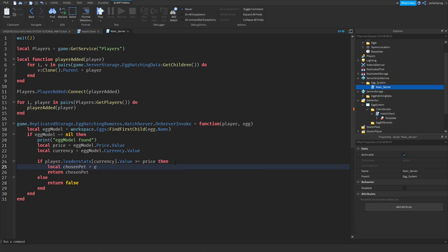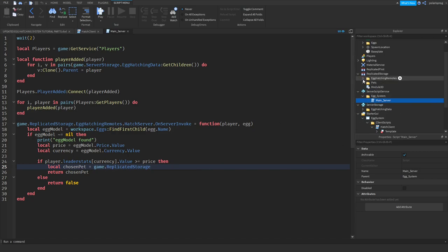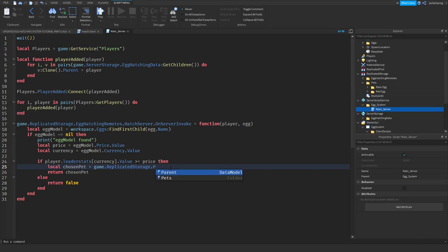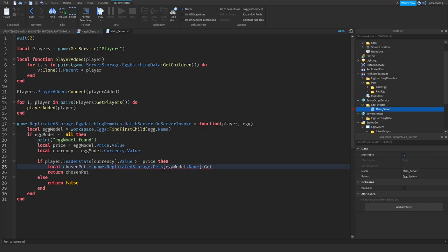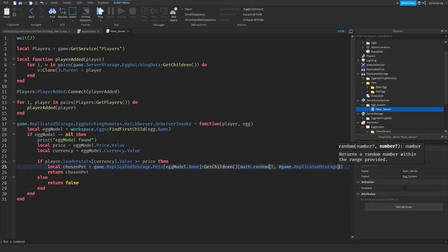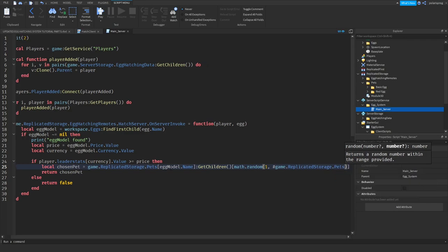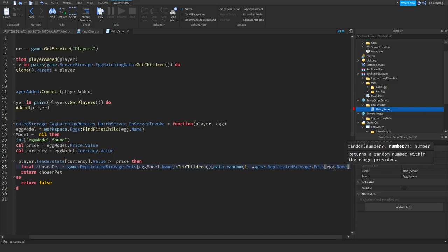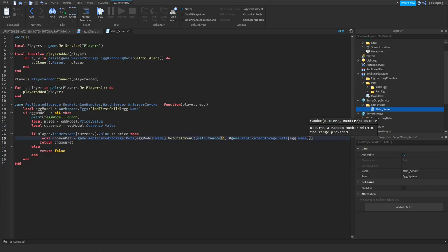As I said, this is temporary, so the code will be a bit rough. The choosing system: game.ReplicatedStorage.Pets — and I'm just going to do eggModel.Name, then colon GetChildren, square brackets, math.random from 1 to #game.ReplicatedStorage.Pets square brackets eggModel.Name colon GetChildren. And then it will return the chosen pet.